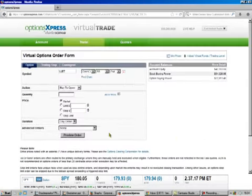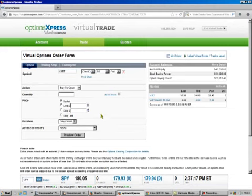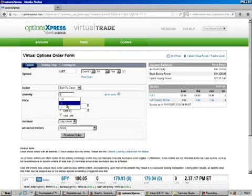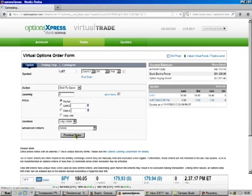So I'm only going to do one. And I like to do more than one because it eats up the commission. But we do this, sell to open. We always have to do that because it's going to default to buy to open. And it's at the market, day order, preview order.